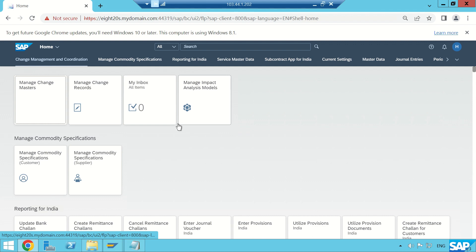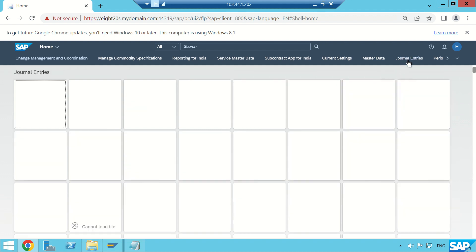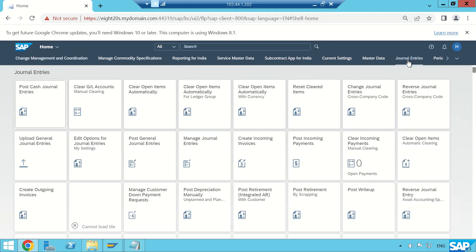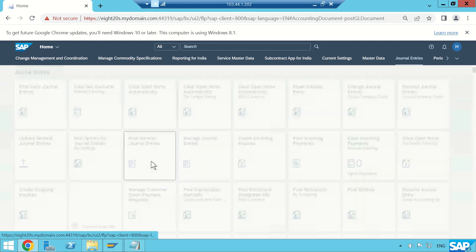This is my home page of the Fiori screen. First I am going to post a manual entry, then I will show you how to post multiple GL documents in one shot. Go to the Journal Entry tab, and here you see 'Post General Journal Entry' — this application is similar to FB50. Click on 'Post General Journal Entries'.